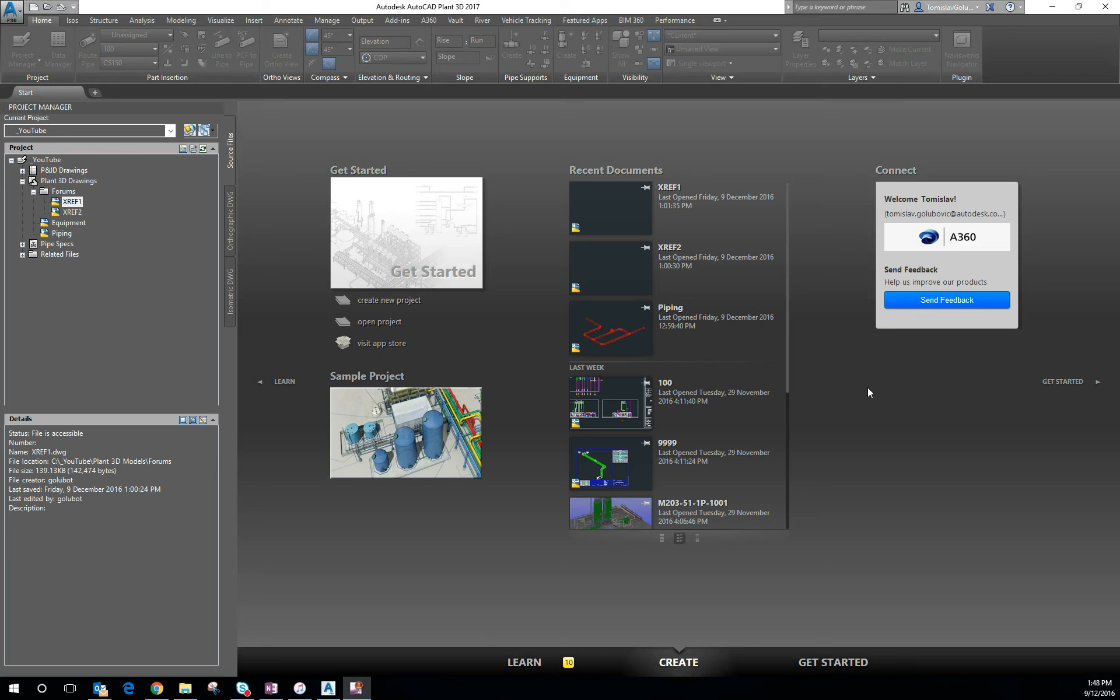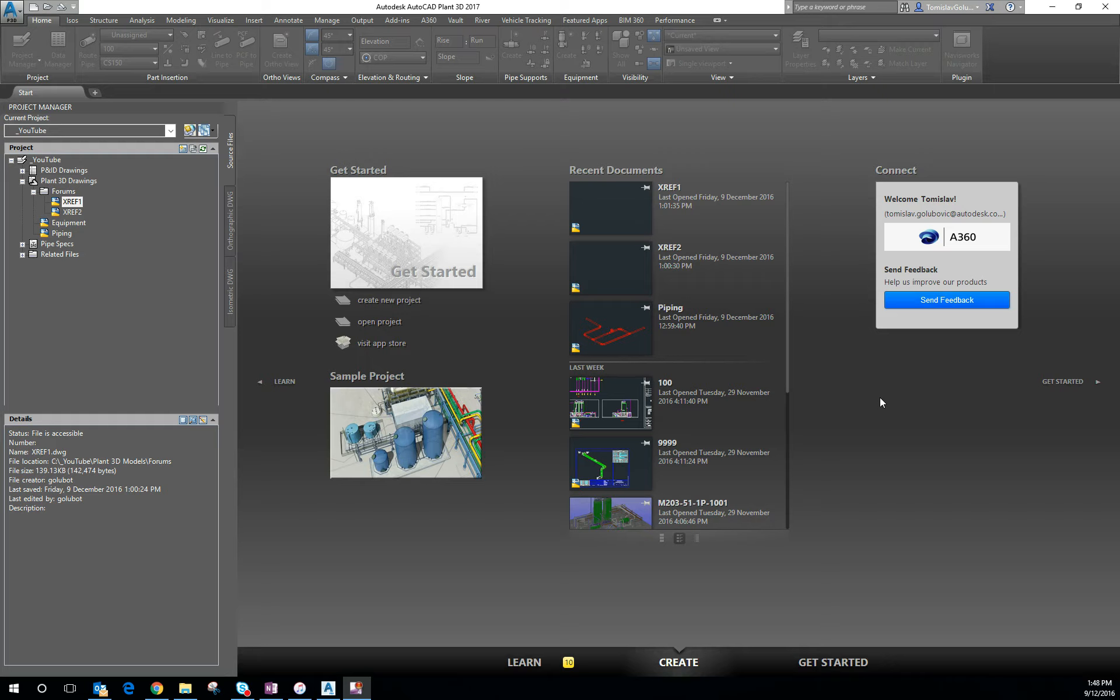Okay, good afternoon. My name is Thomas Lab Glyubovic and I am a Senior Technical Specialist here at Autodesk Australia. This is a video that I'm making in response to a question on one of our plant forums.